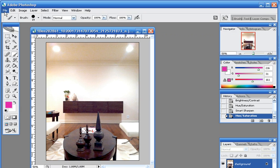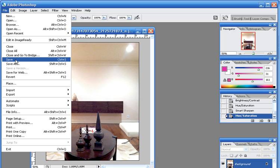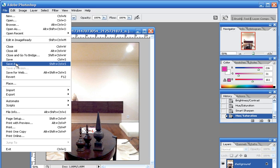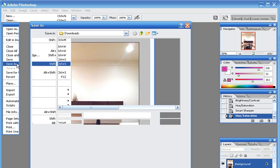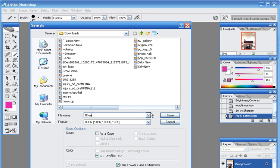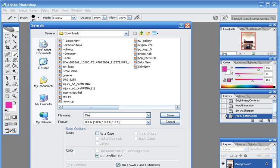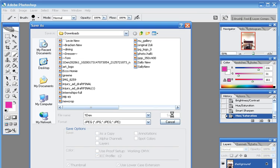Once you're done, you just go to File and you can either save it if you want it to save where the old photo was or you can do Save As if you want to keep the old photo and play around with that again. And I'll go to Save As and I'll just rename this. I'll call it number one den. And save.